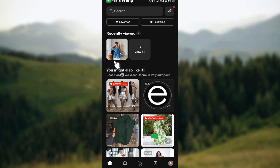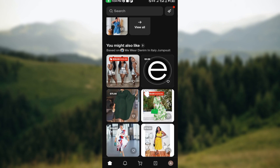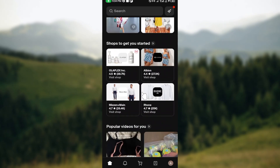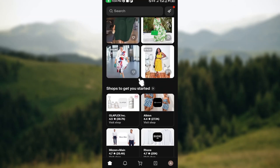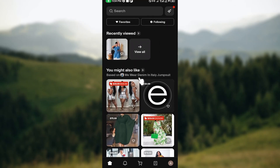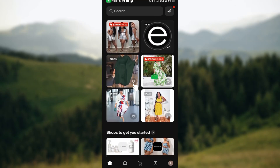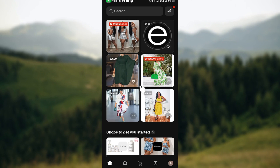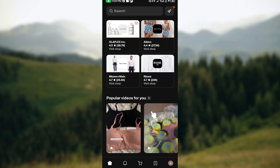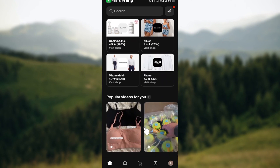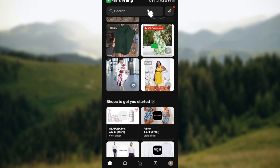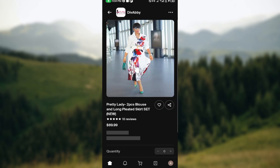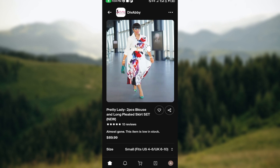Once you've launched the app and the home page is open, you can see different items and products available. The next step is to browse and add items to your cart. You can select any product you're interested in, or search for the one you'd like. I'll be selecting this dress as an example.